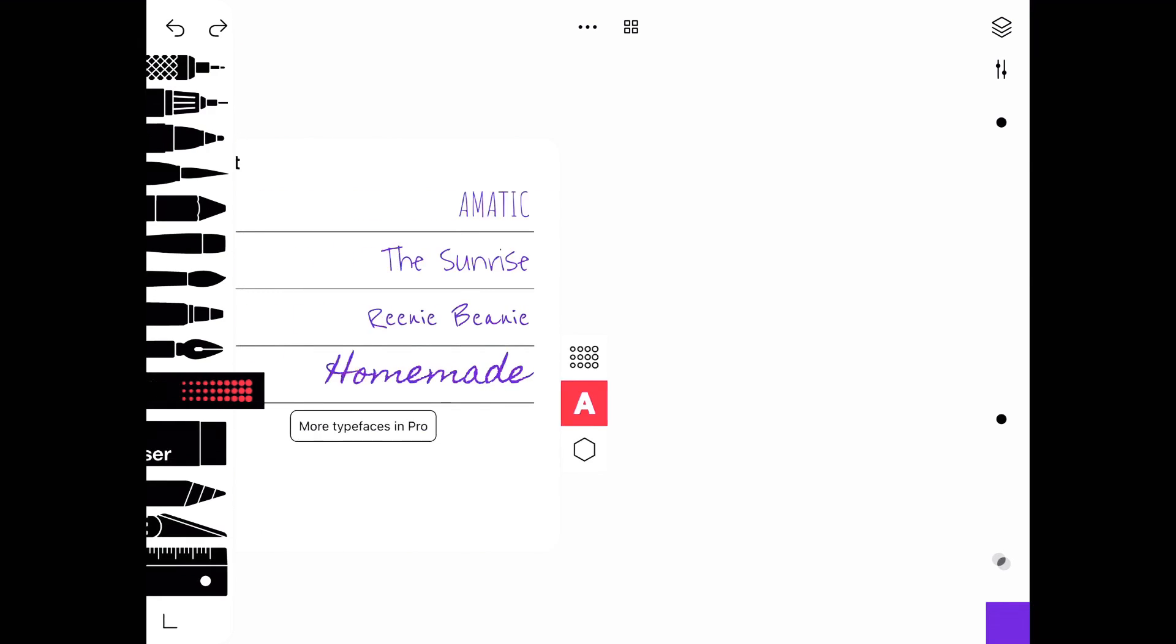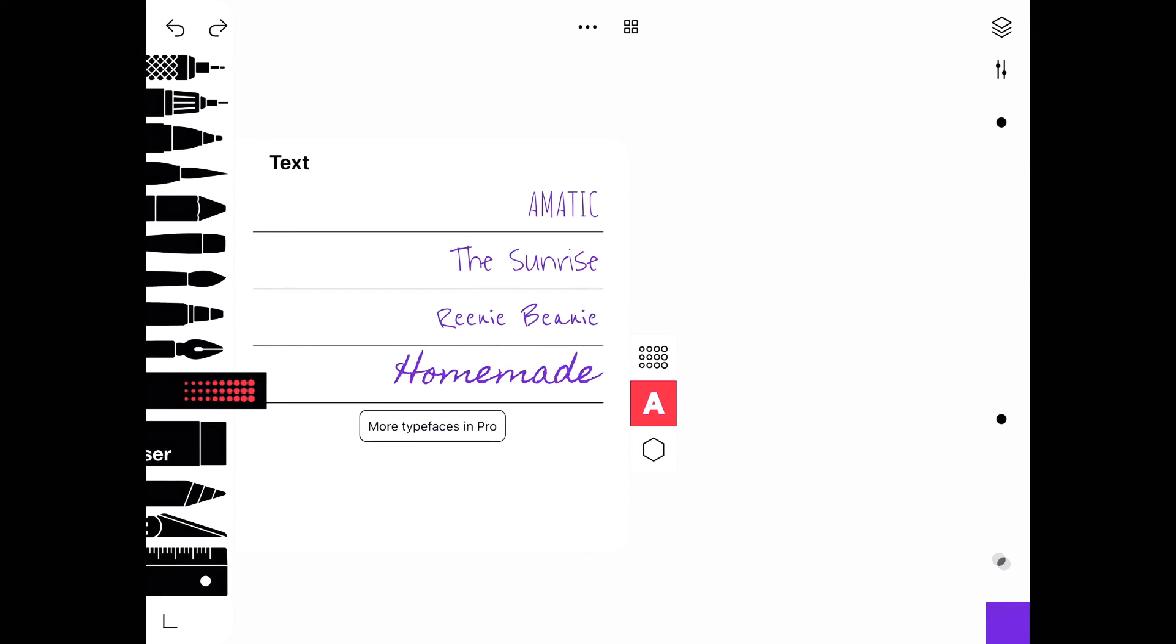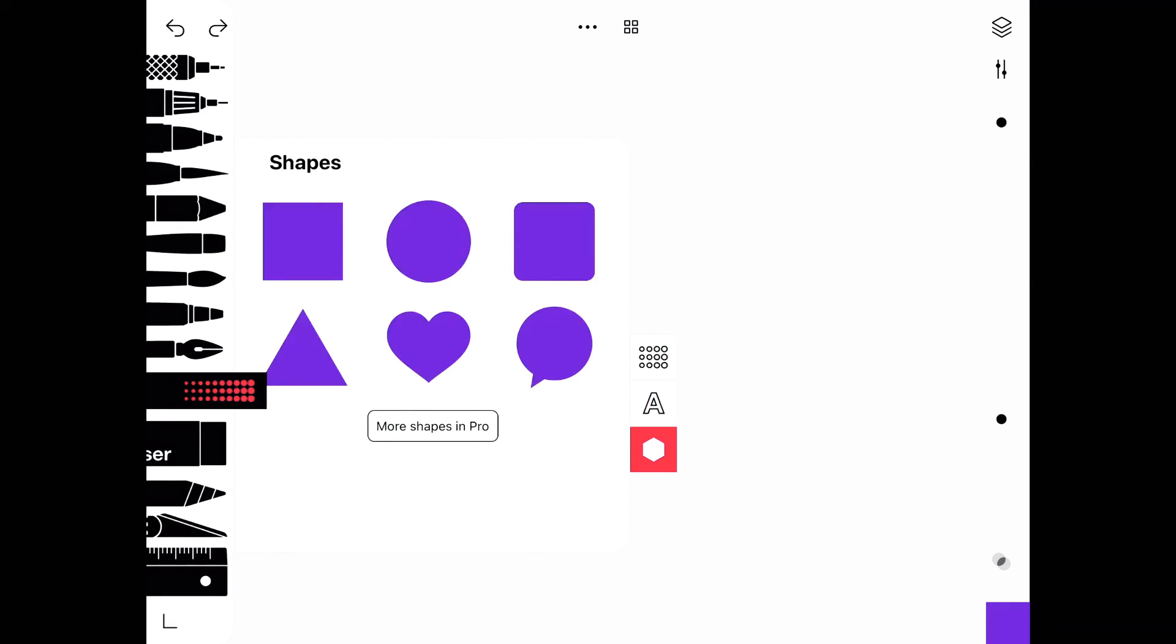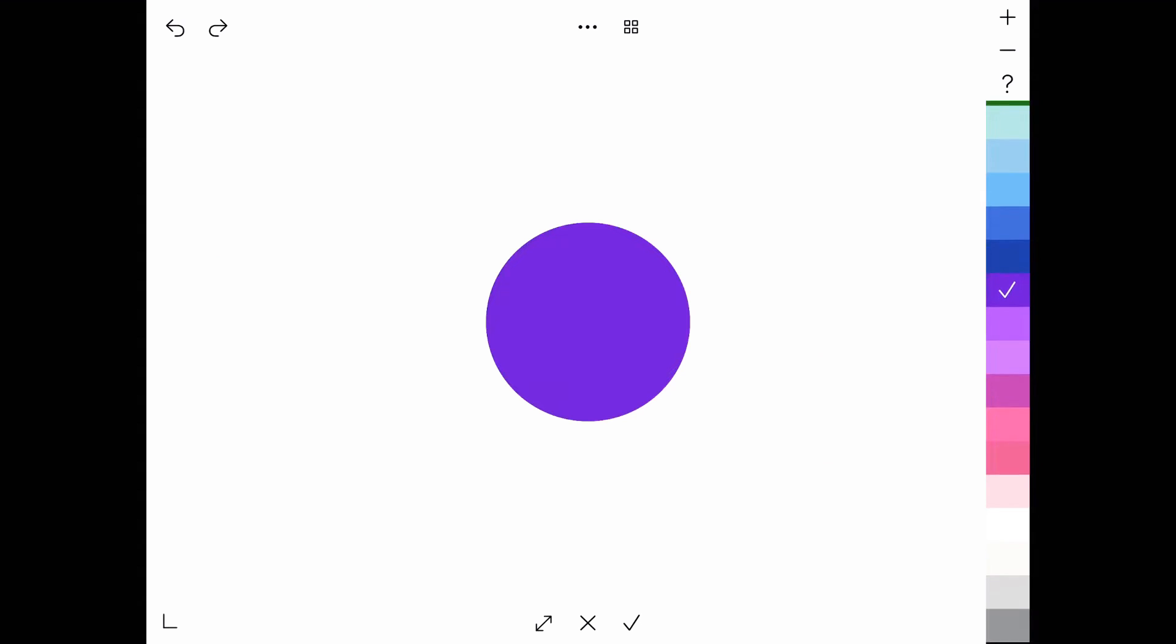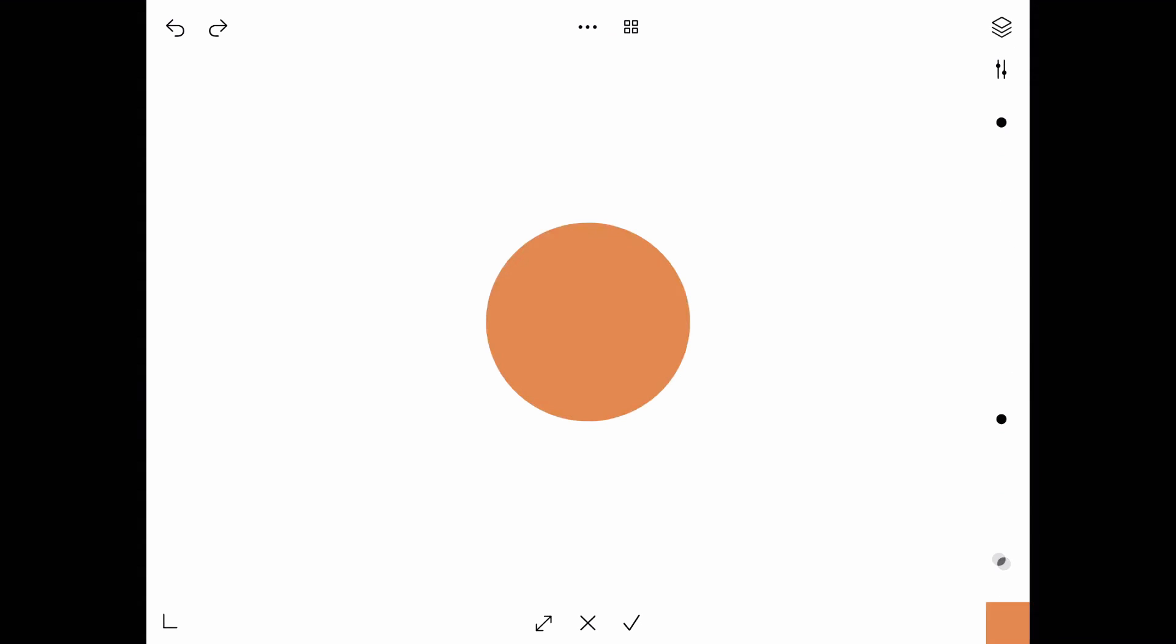To start off with this donut, I'm going to be selecting the tool on the screen, go to shapes, and press circle. I'm going to do kind of a donut-y color, and this is the color that they already gave me, so it is not a custom color.